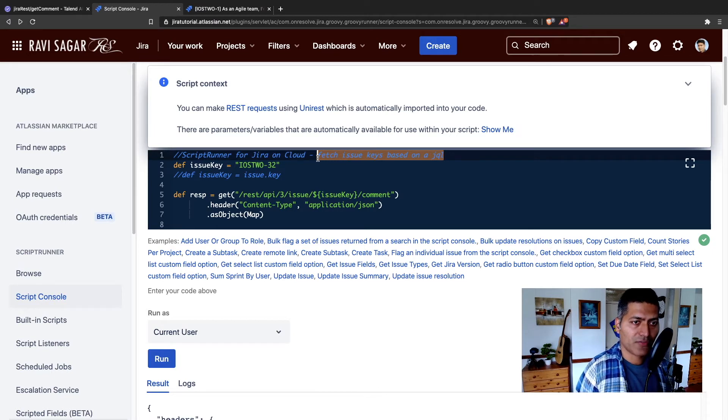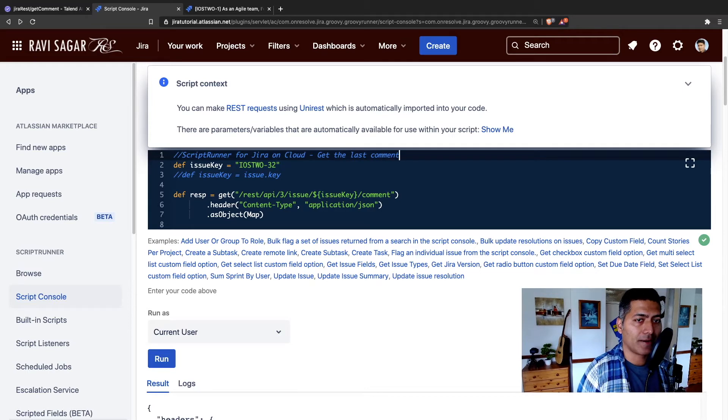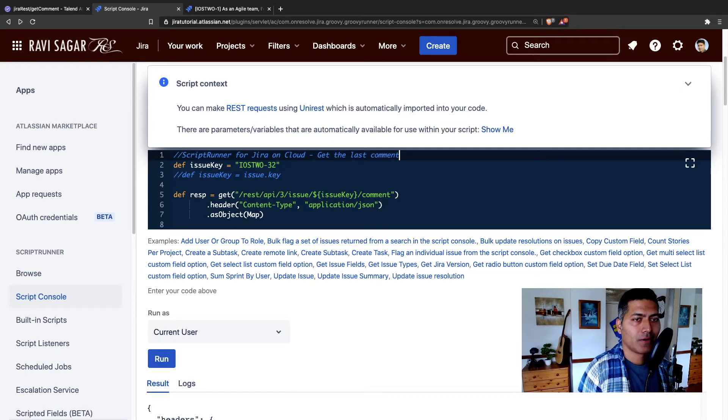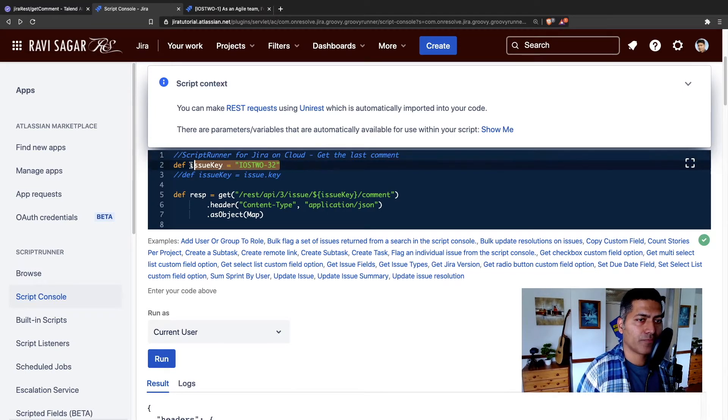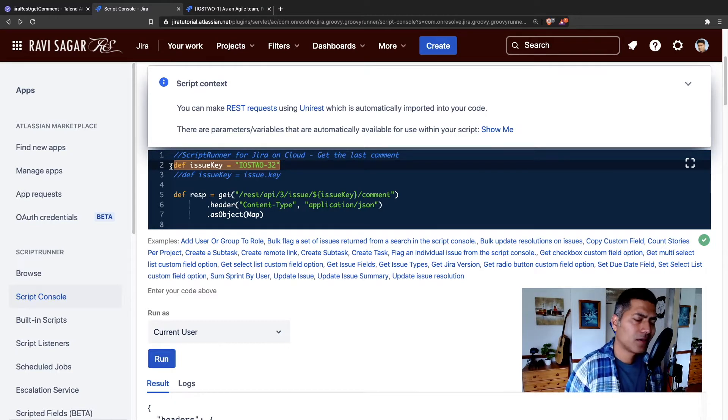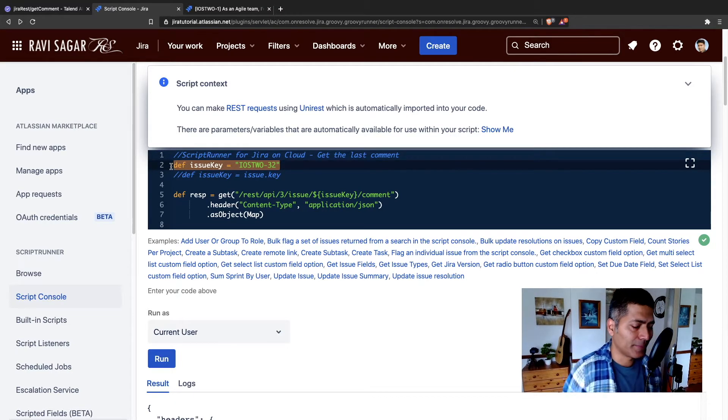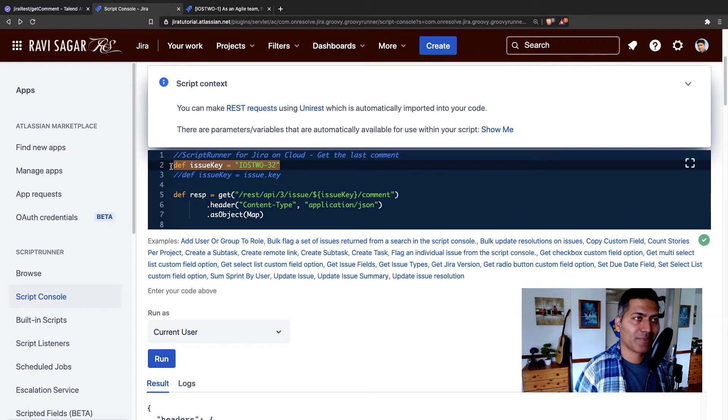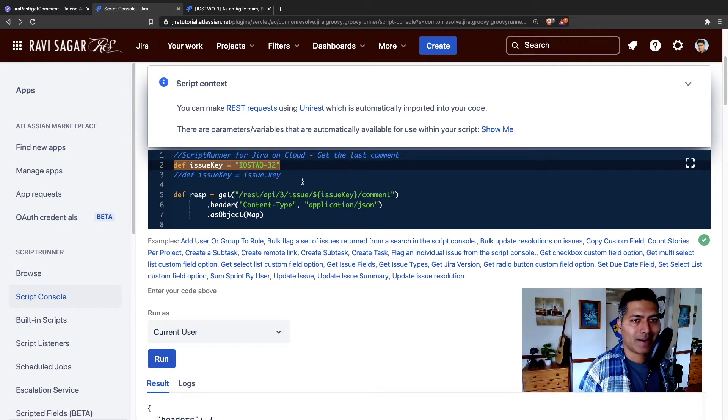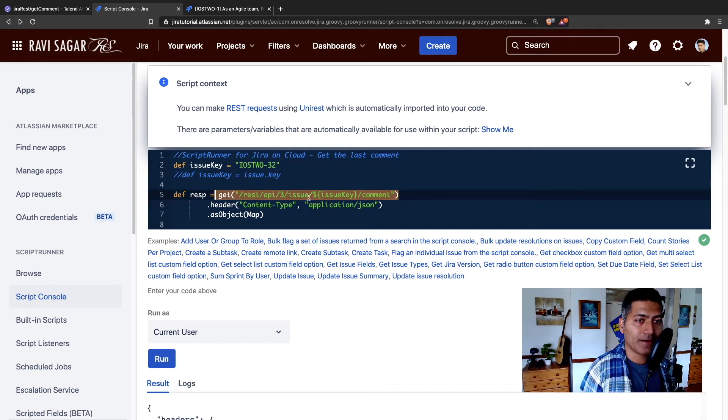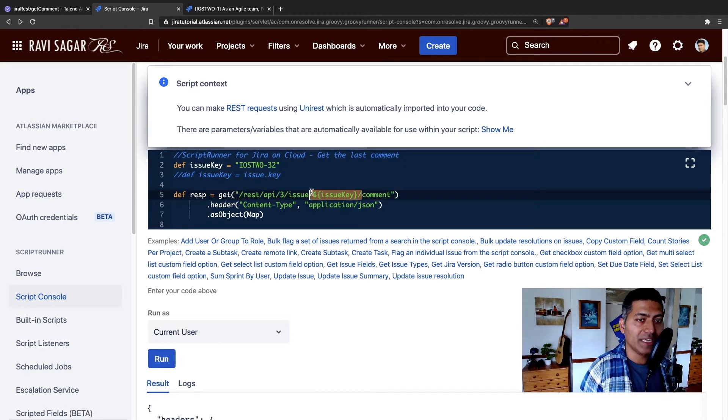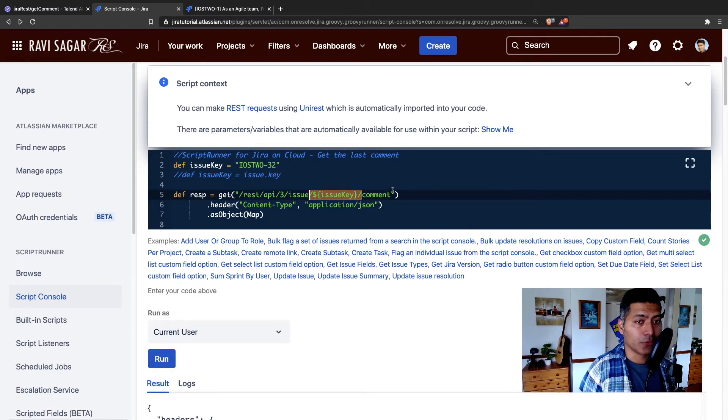So I will start writing the script: get the last comment. And when you're writing a script, you can start by hard coding the issue. This is what I have been doing in my scripting for Jira on server. And I'm basically using the exact same endpoint where I'm passing the issue key, which is iOS 2-32 slash comment.